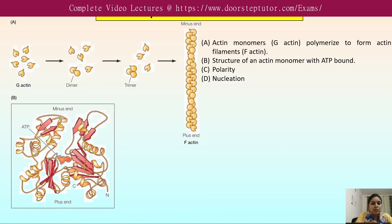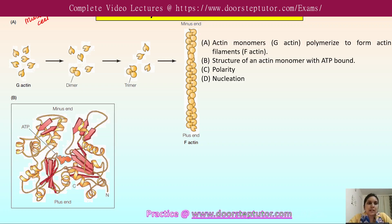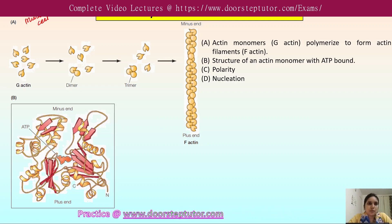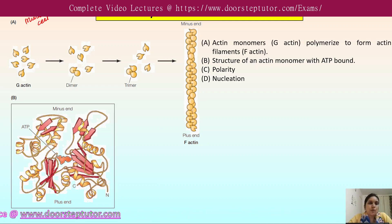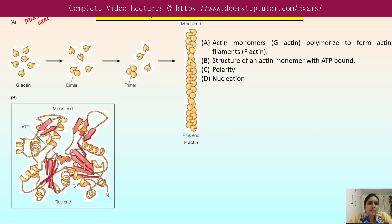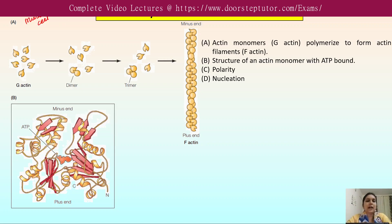Actin was first isolated from muscle cells in 1942. Initially it was known to be involved in muscle contraction only, because muscle cells consist of about 20 percent actin protein. Later it was discovered that the majority of eukaryotic cells contain actin filaments, with about five to ten percent of total protein being actin.